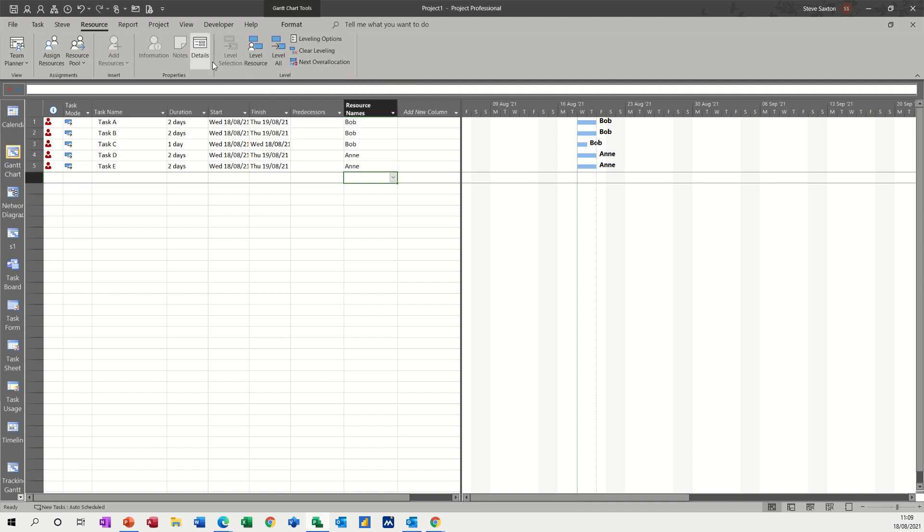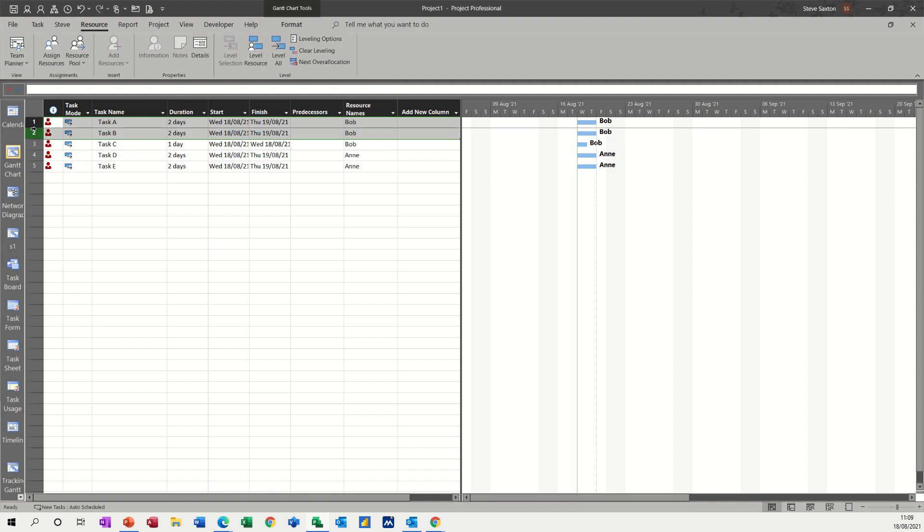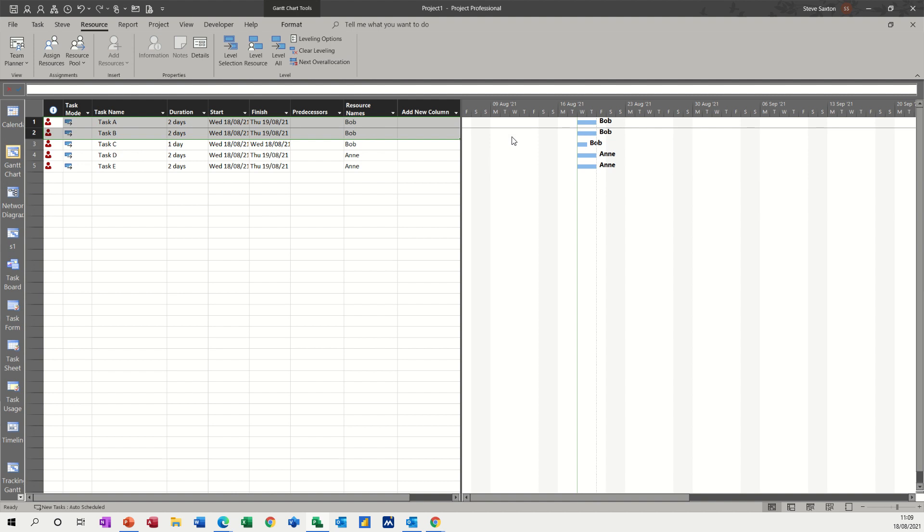So the first option is grayed out at the minute because I haven't selected anything. But basically, if I highlight these two and then level selection, see what it's going to do with these two tasks. It's moved this second task across one day.